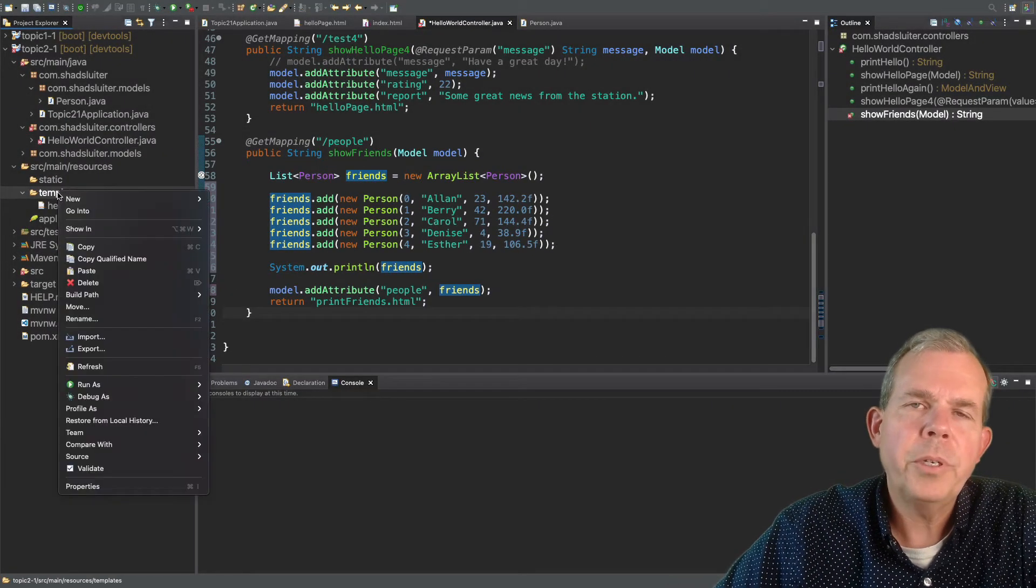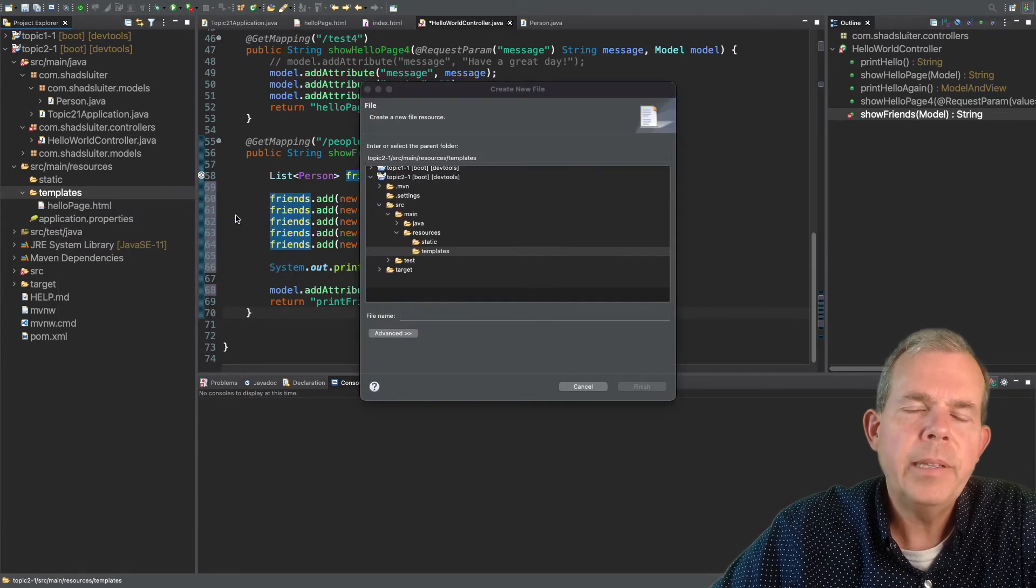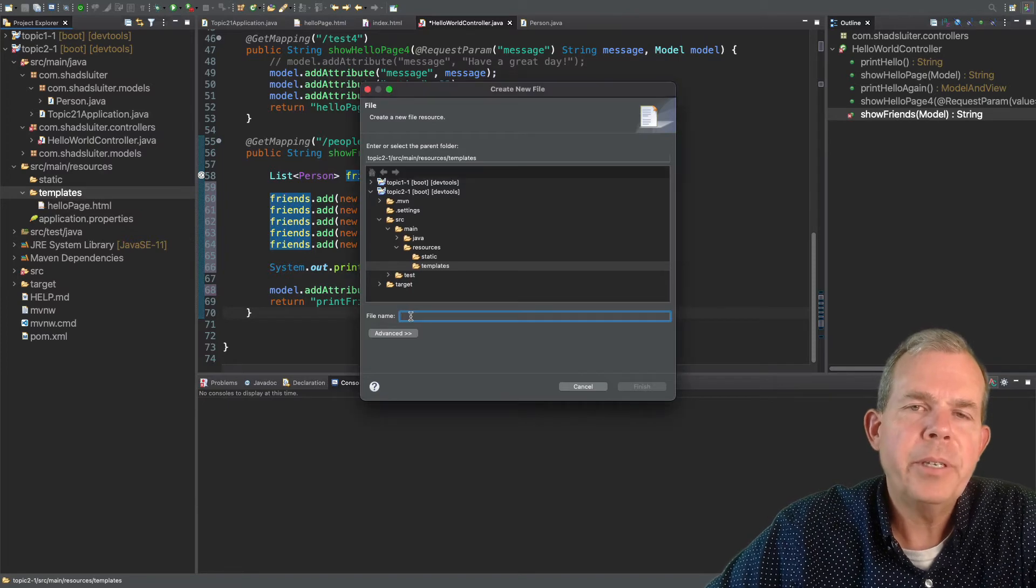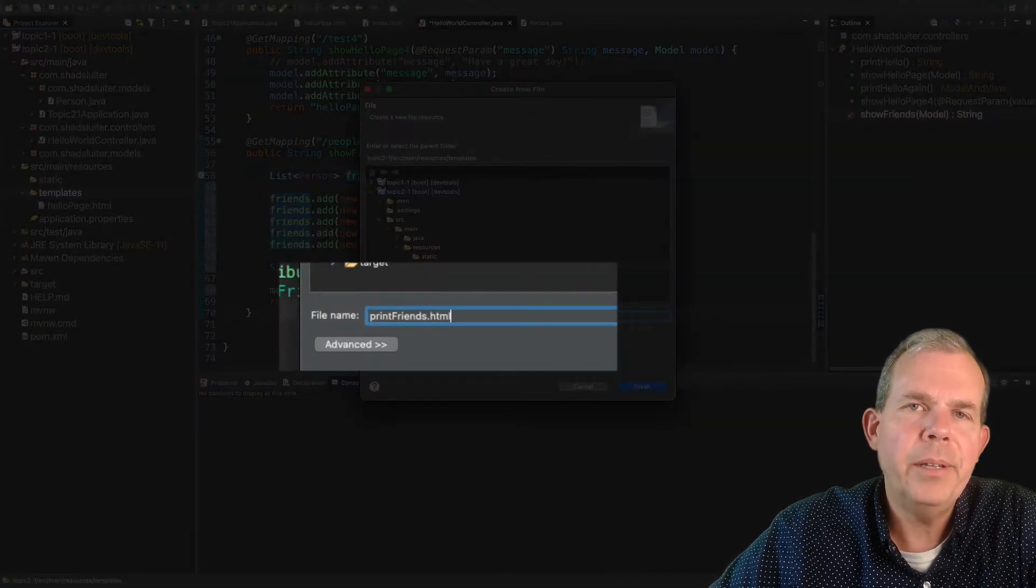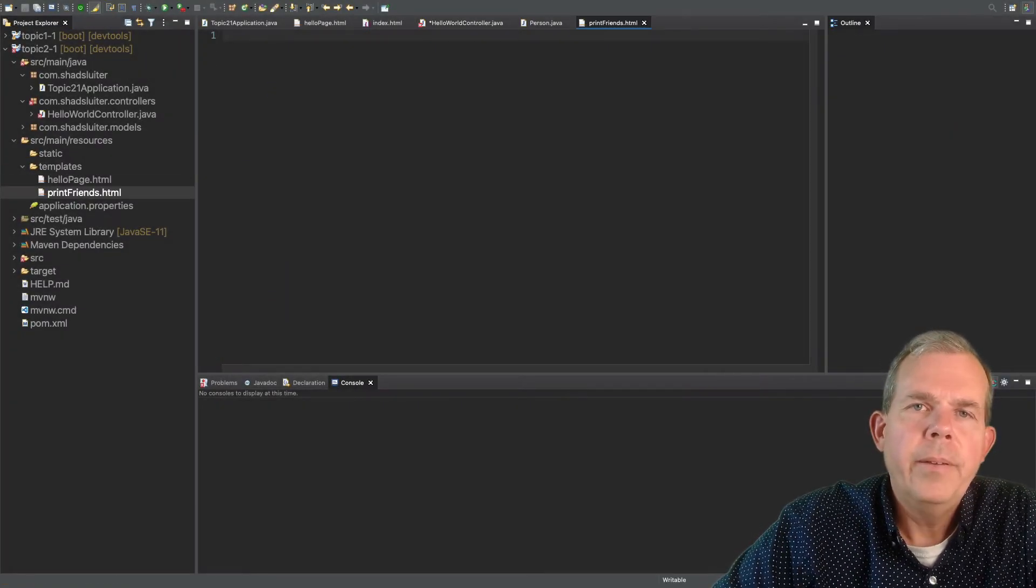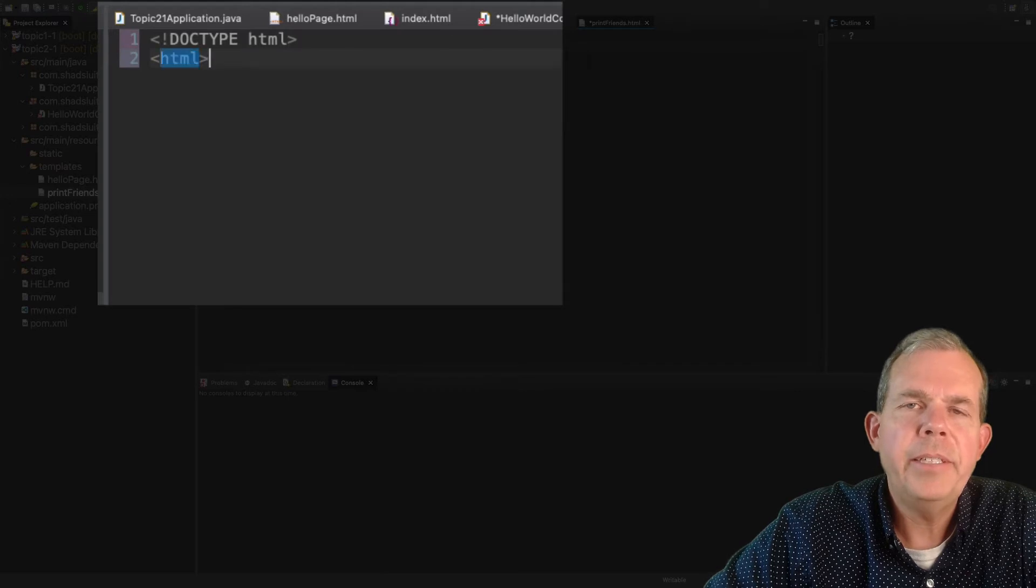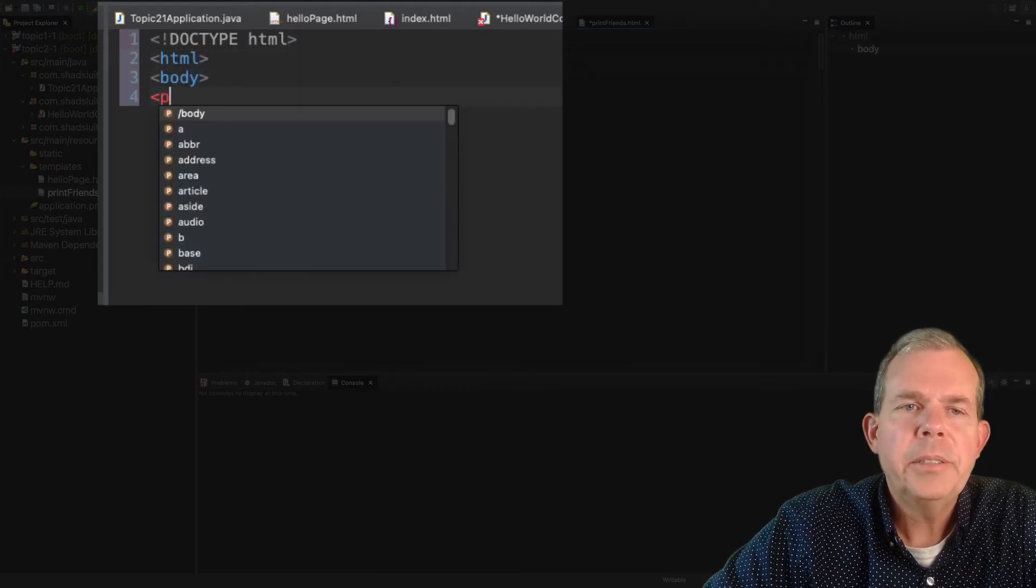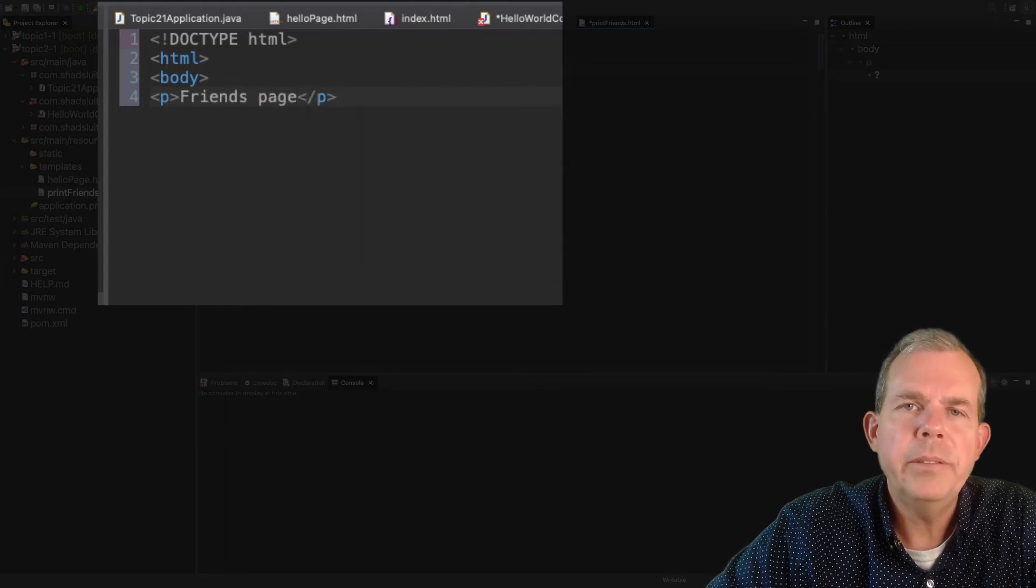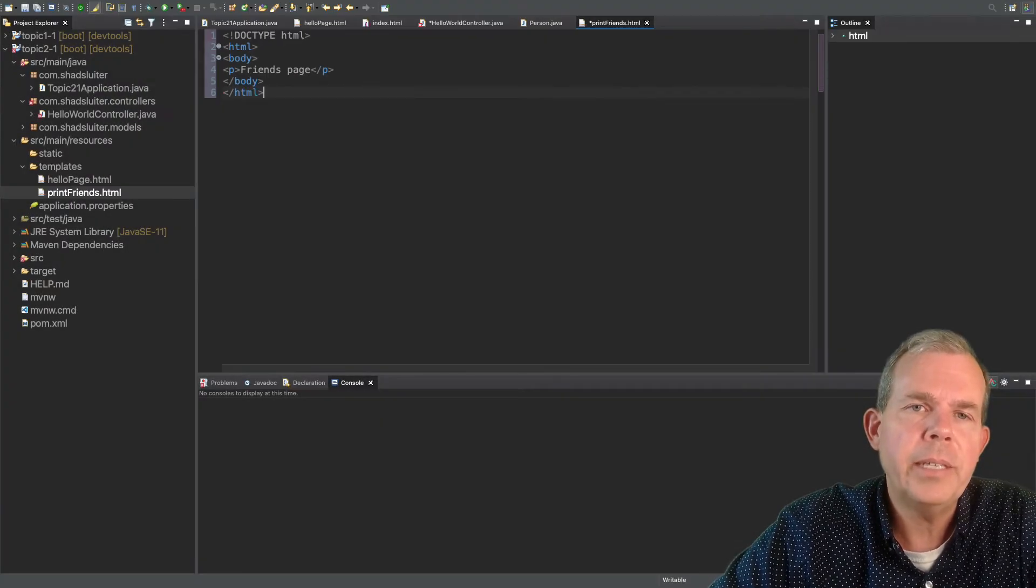So to create this page, I'm going over to the templates folder, right clicking, and choosing new file. So I have to be careful I named this correctly, because the controller is referencing printfriends.html, and F with a capital F. Now I'm going to put some data on the screen, so that way I can at least find out if I'm on the right page or not, testing out these controllers. So let's make just a paragraph that says friends page. No data to be shown yet here, but we will have something to test.